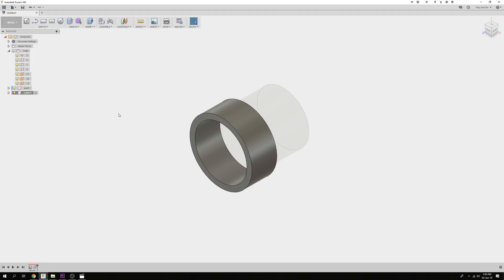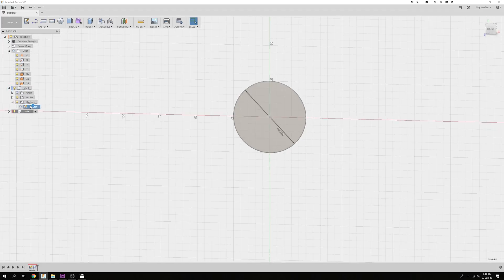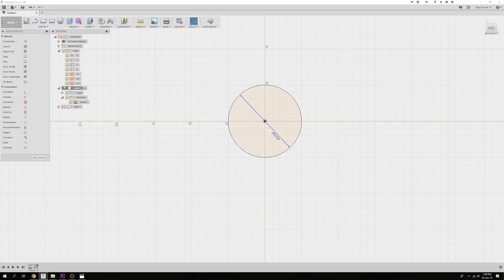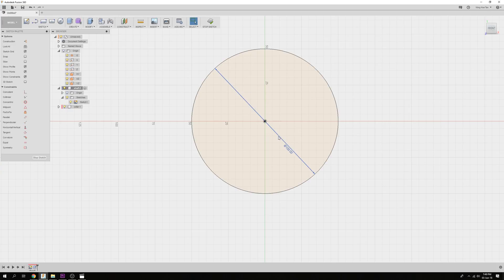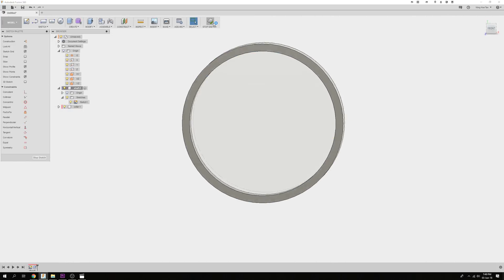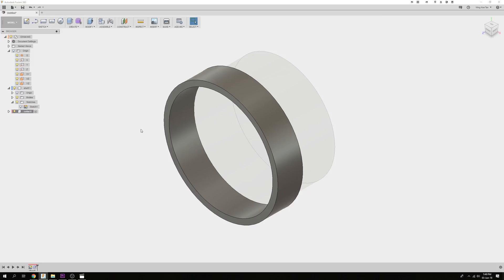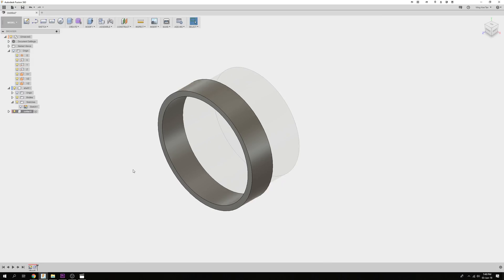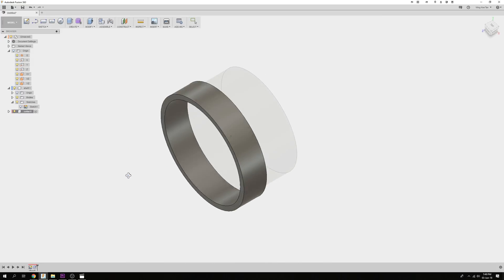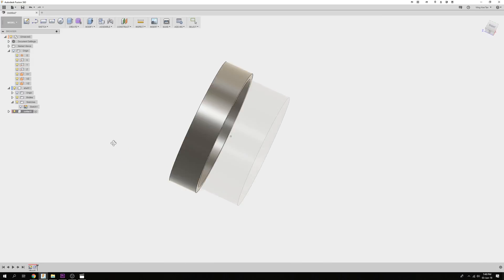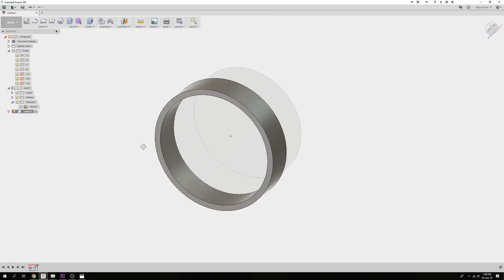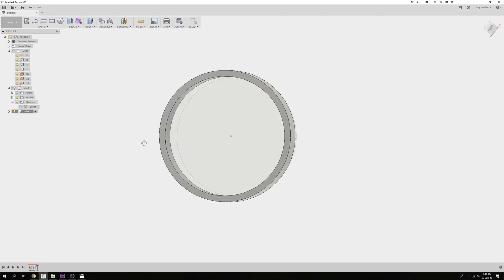To demonstrate the power of this workflow, I will change the diameter of the Shaft to 100mm. You can see that the Collar regenerates accordingly with the new internal diameter and the same offset distance.